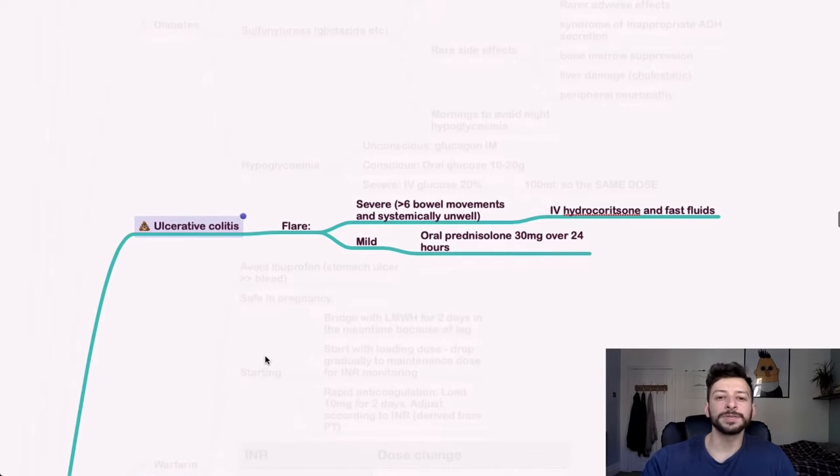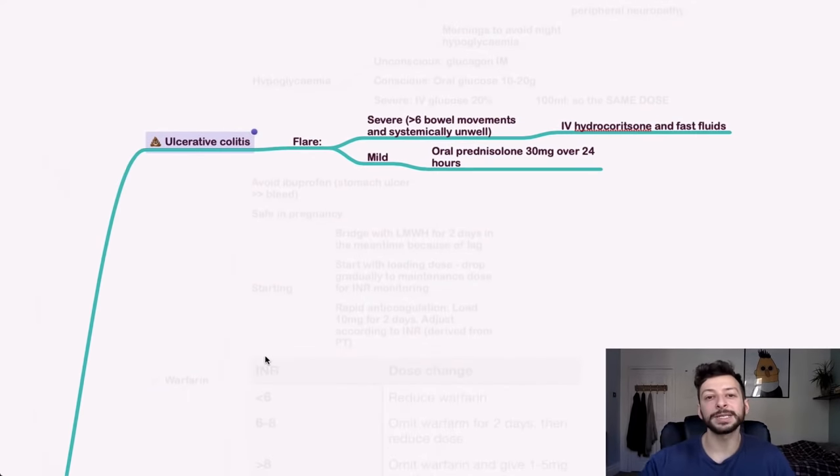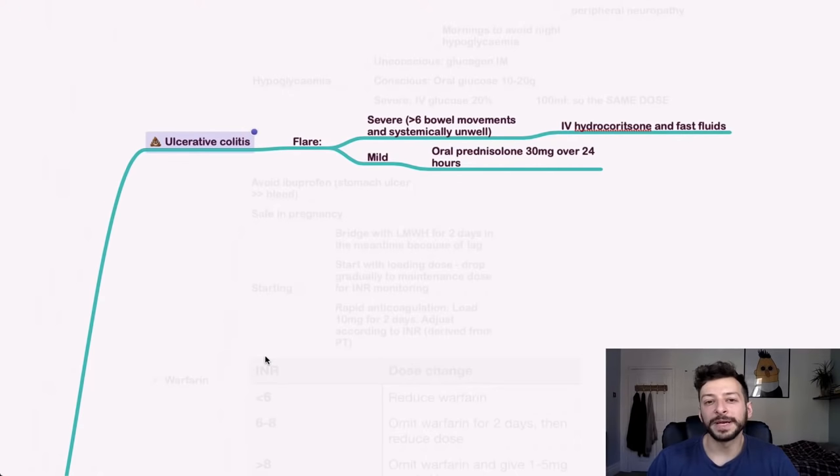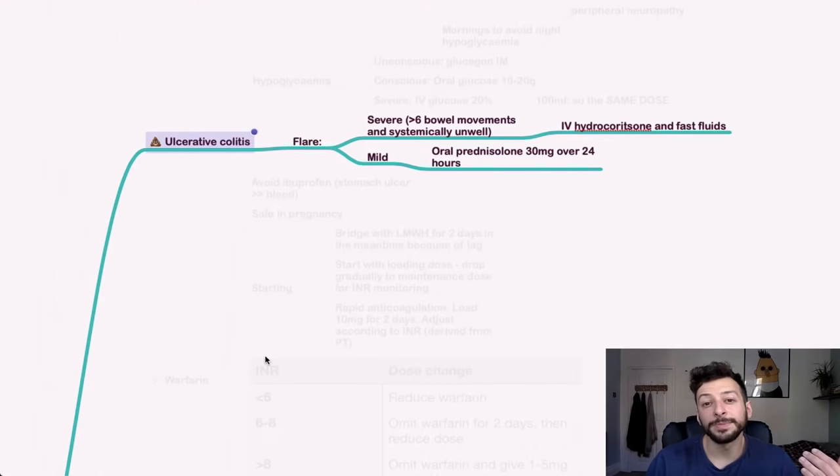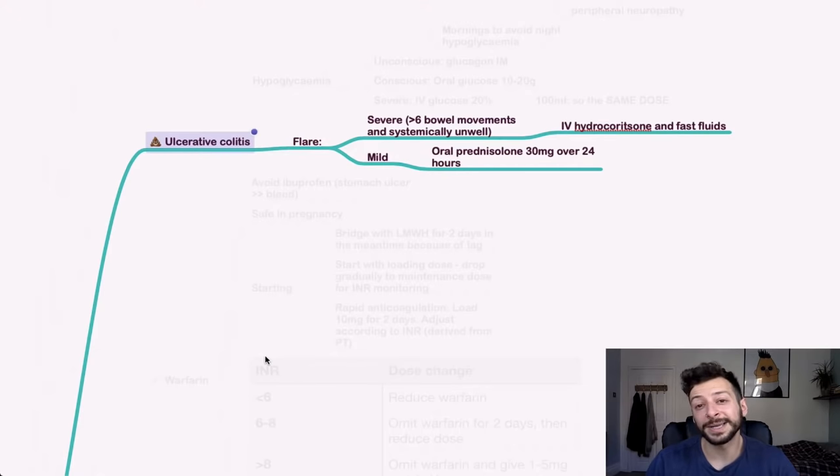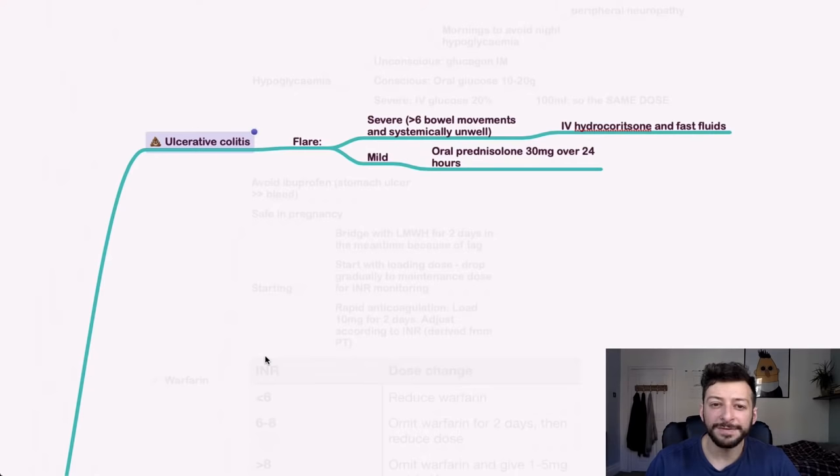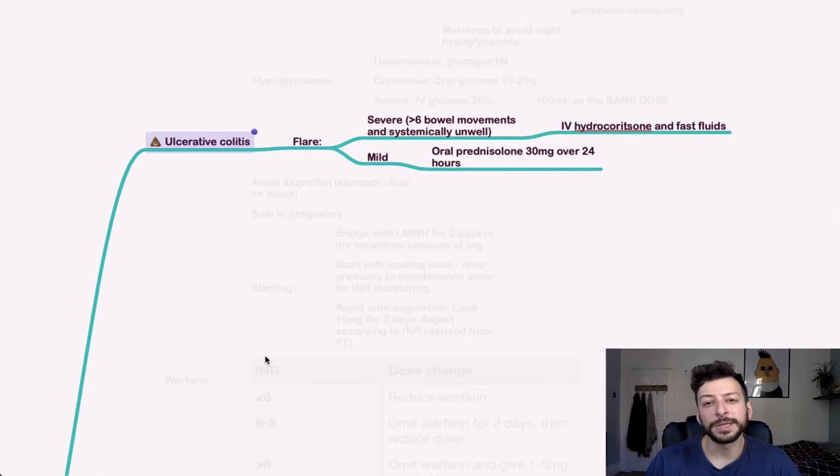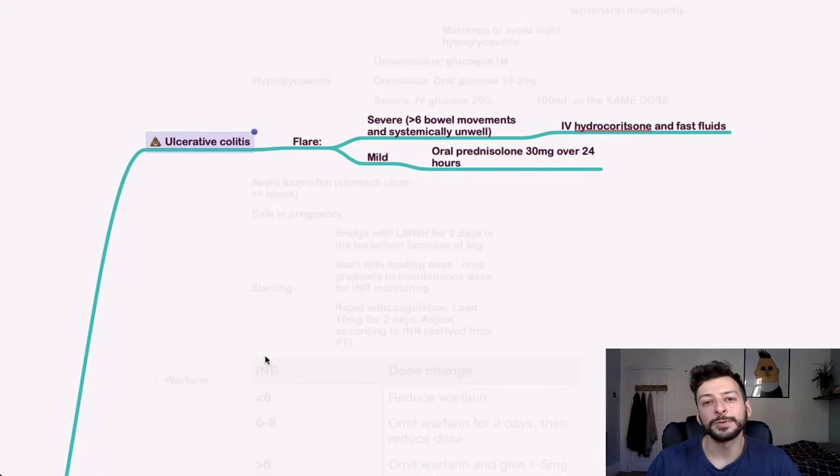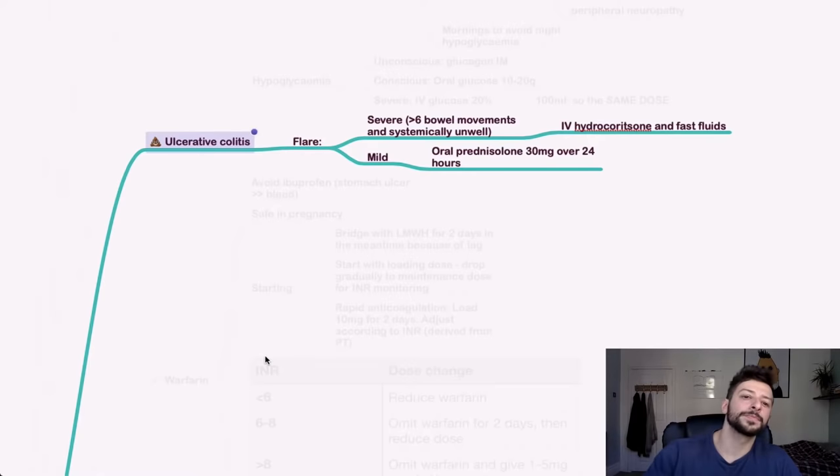For ulcerative colitis, you might be given a patient that has this. So if it's a flare and that is defined by more than six bowel movements and systemically unwell, then give IV hydrocortisone and fast fluids. If it's a mild flare, then you give oral prednisolone 30 milligrams over 24 hours.